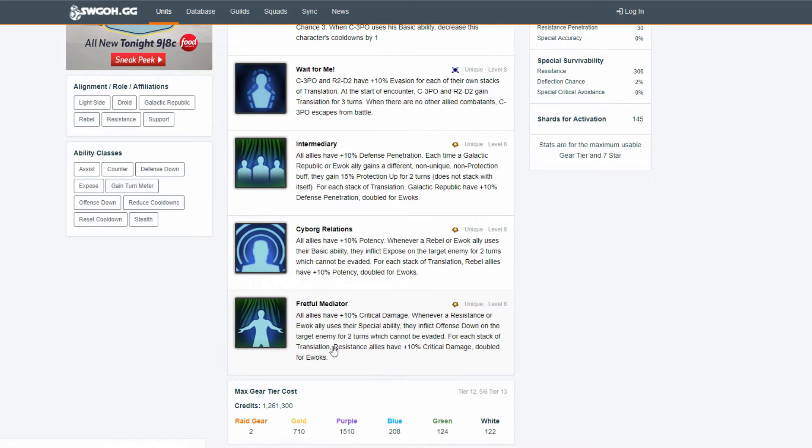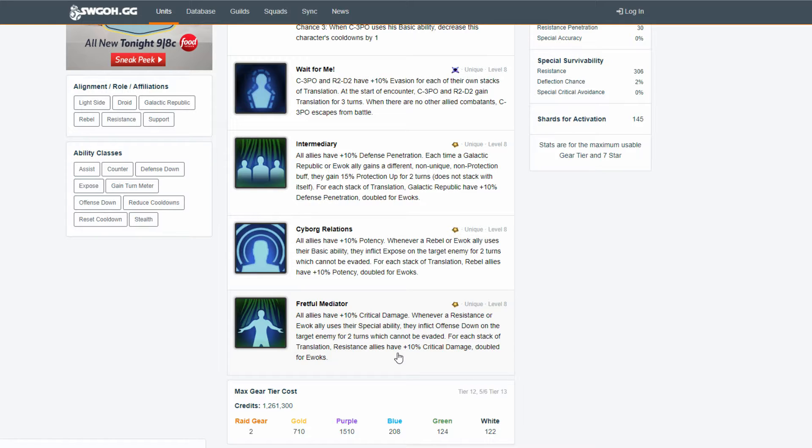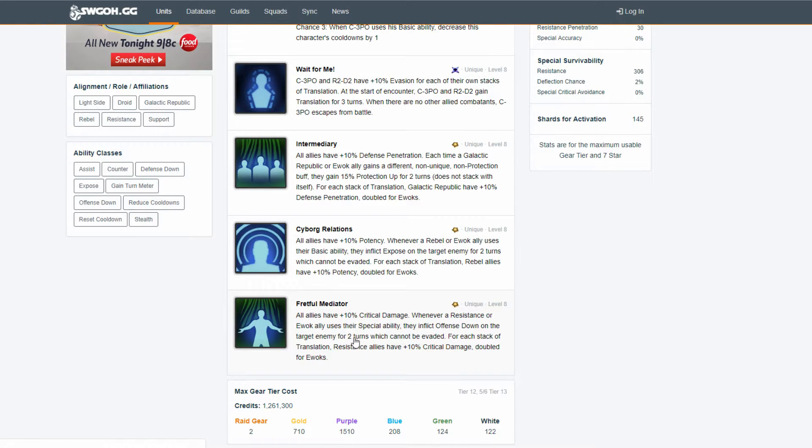For each stack, resistance allies and rebels allies have 10% crit damage. That's fine, because rebels tend to usually, in the past, hit really hard. Like, wedge and bigs together. That's usually a big crit chance, crit damage, mod upset teams, where they just dish out a ton of damage. So I'm fine with rebels coming down to here.